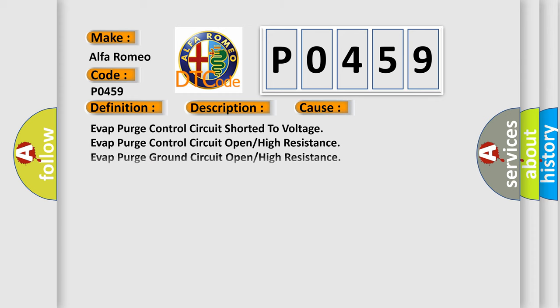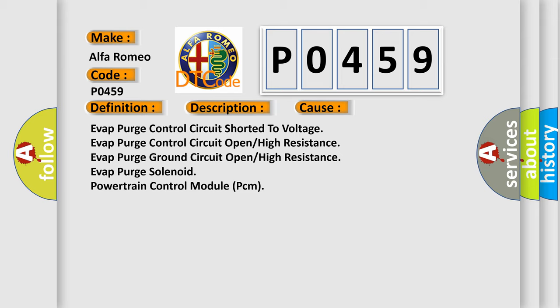This diagnostic error occurs most often in these cases: evap purge control circuit shorted to voltage, evap purge control circuit open high resistance, evap purge ground circuit open high resistance, evap purge solenoid, or powertrain control module PCM.